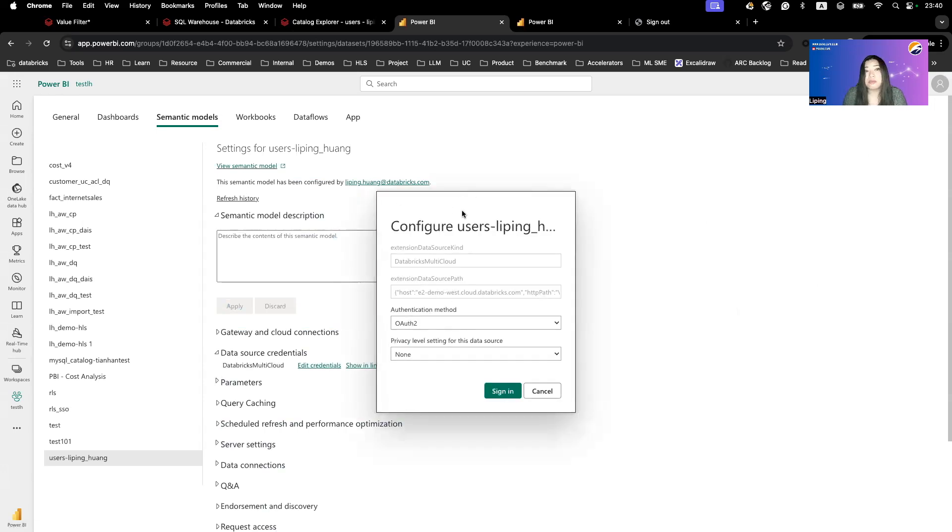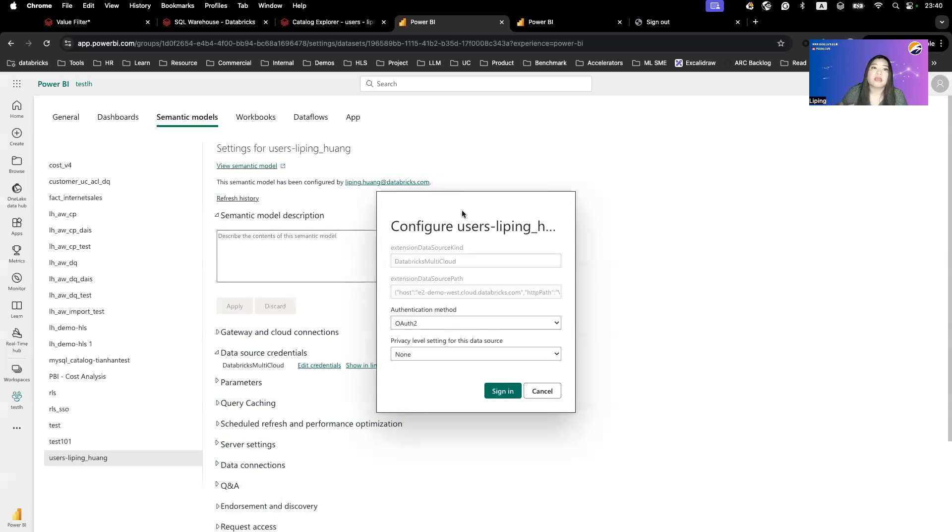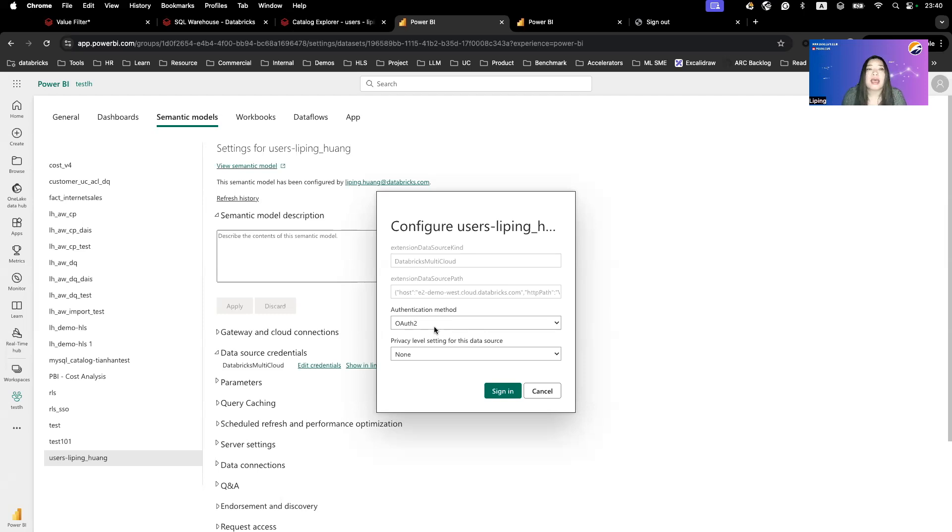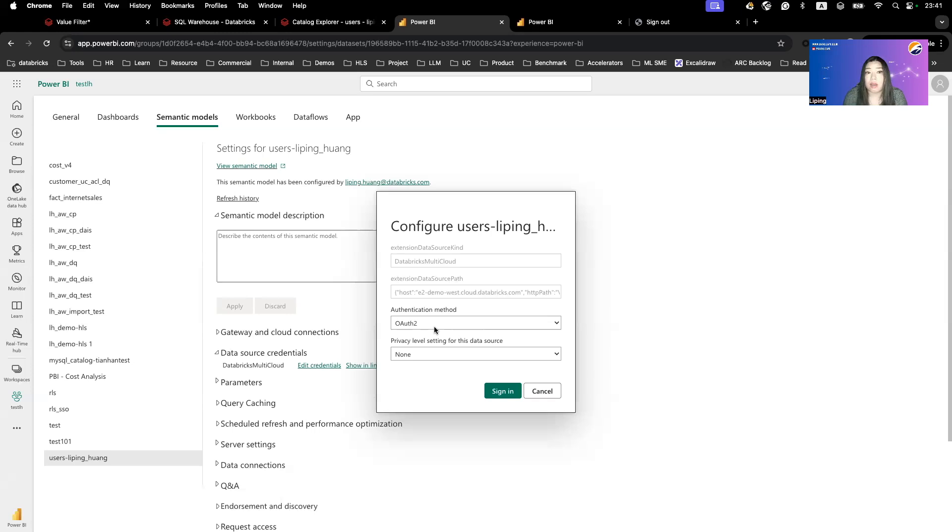Because my Databricks instance is an AWS instance, it's using the Databricks multi-cloud connector, not the Azure Databricks connector. This means even if I'm using OAuth, I cannot toggle on the let report viewers use their own credentials to connect to the Power BI data source. And I cannot use Unity catalog to do access control from the end user.